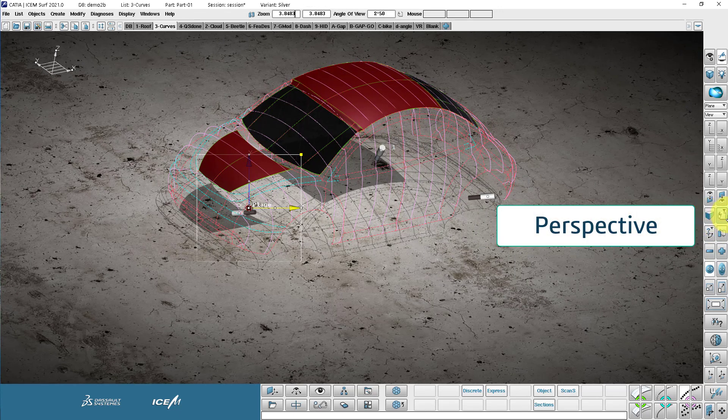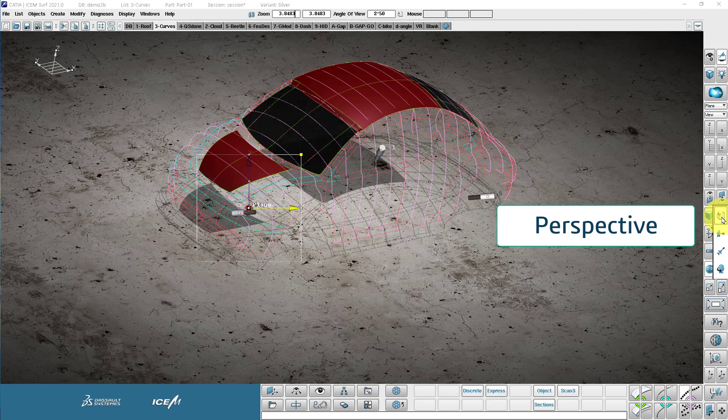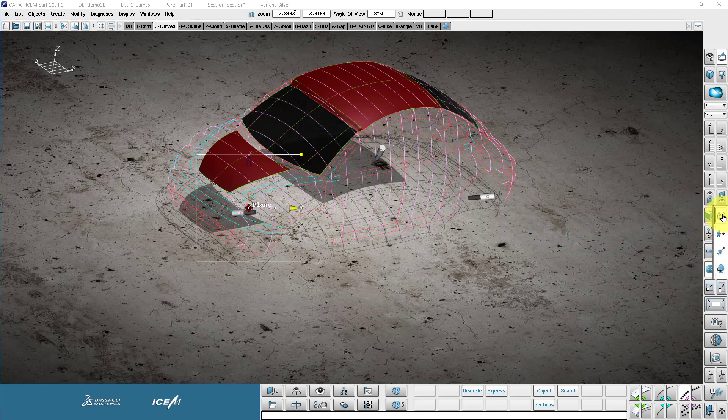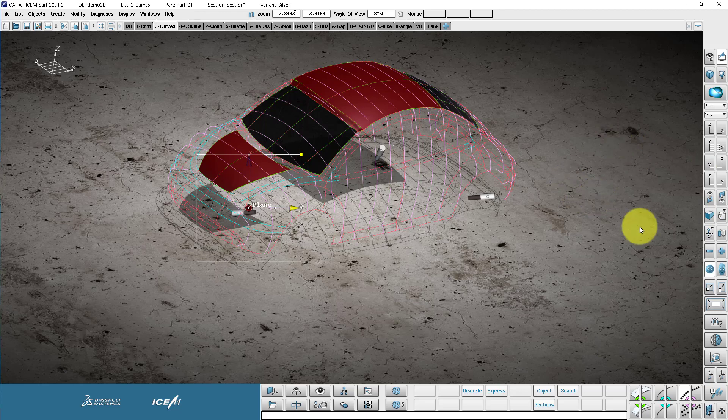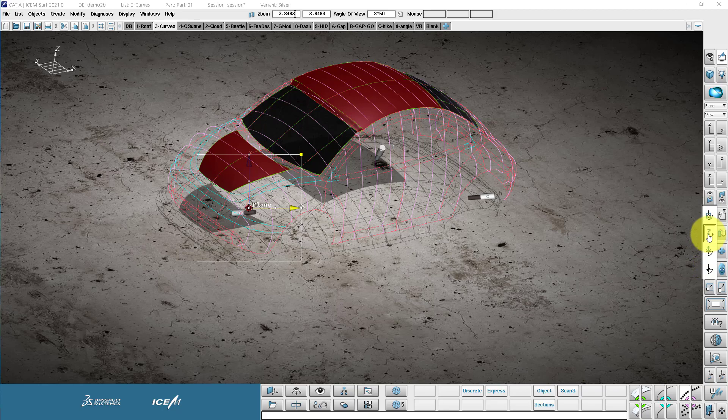This is where we switch perspective off and on. And these are my different navigation modes. We can do walk through, fly through and head turn. These only work in perspective mode. This is where my center of rotation is. We've got different ways of defining that. I recommend stick to the default for now.